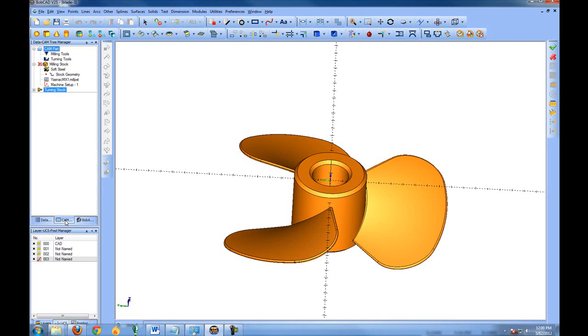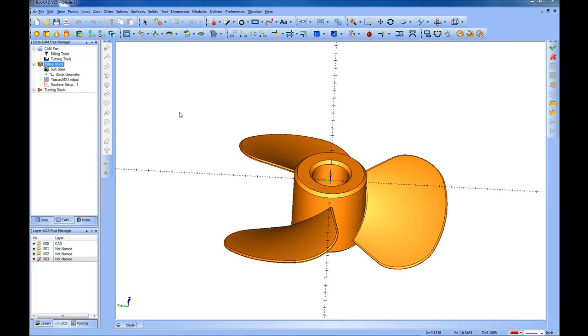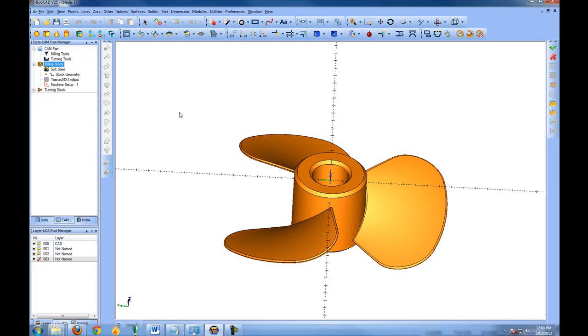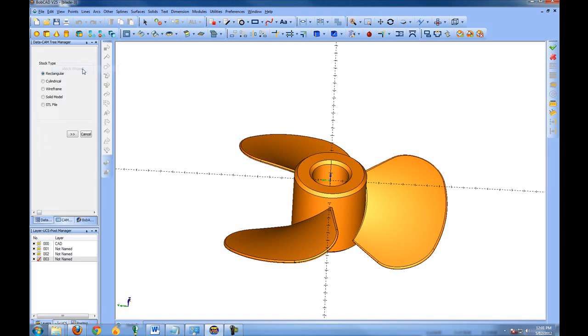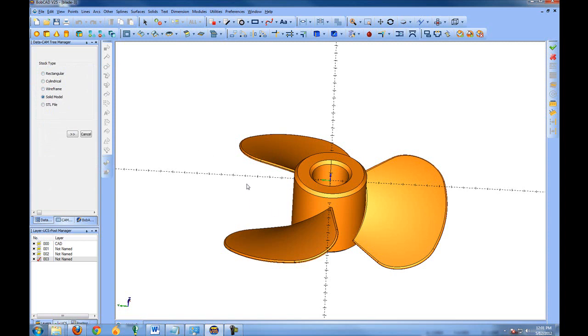Now to add the stock, right-click on Milling Stock and choose Stock Wizard. The Stock Wizard will ask you for stock type: either rectangular, cylindrical, wireframe which will allow you to select a 2D drawing or 2D edges for a wireframe. You can base the stock directly off of the solid model or an STL file. In this case we're going to choose rectangular. We'll choose Next.